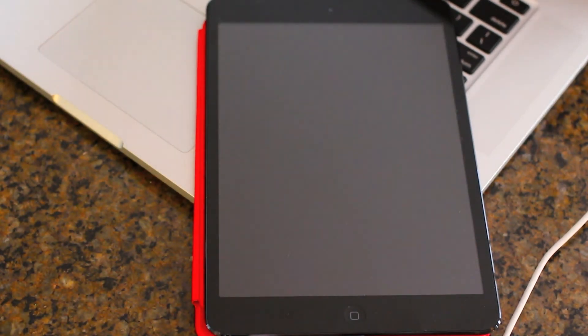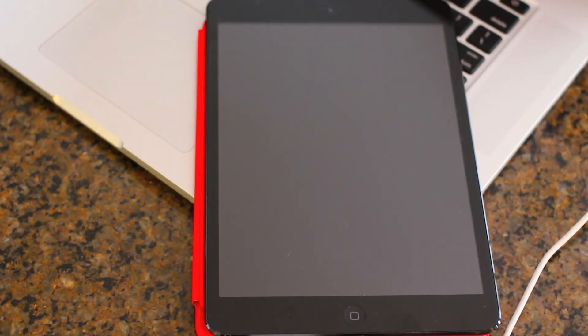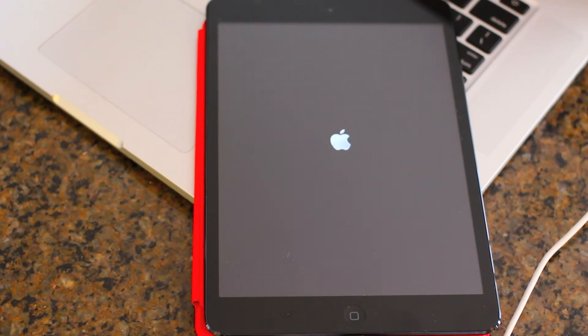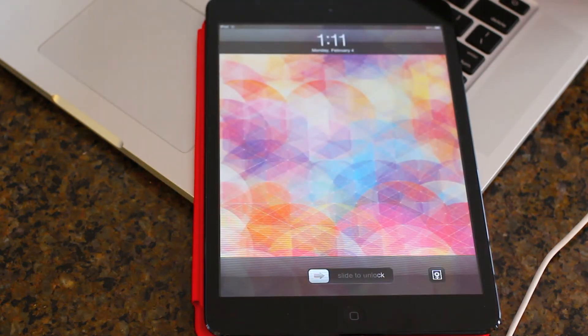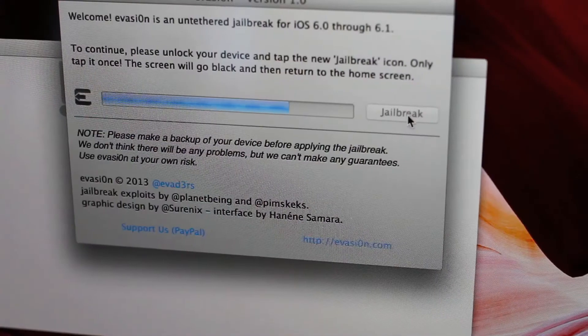And I'm just going to show you right here on the iPad mini what happens to the screen while you Jailbreak. It is going to flash on and off sometimes. Reboot here and there. But I'm going to go ahead and speed up this process so this video is not 30 minutes long.